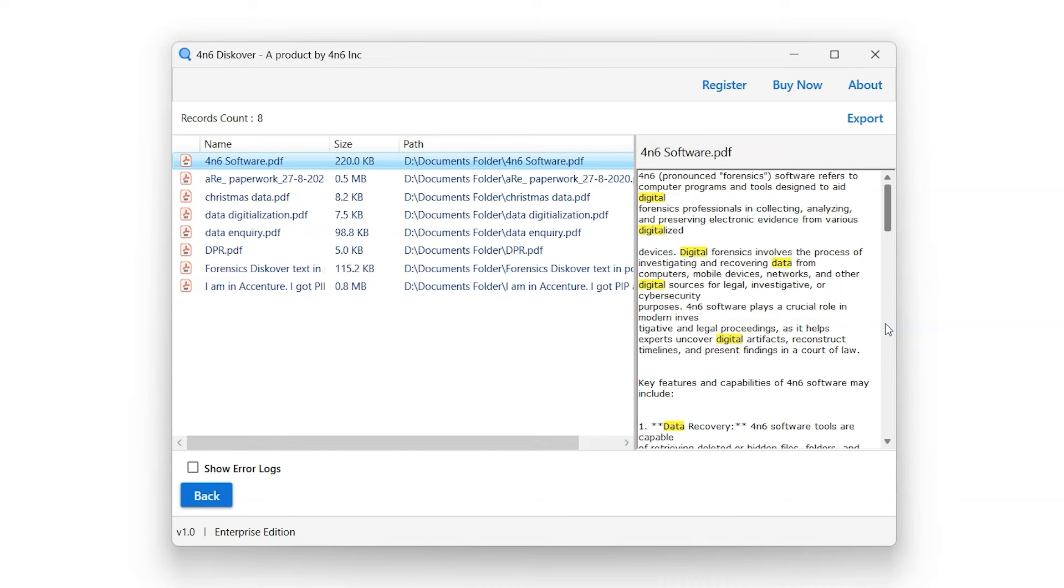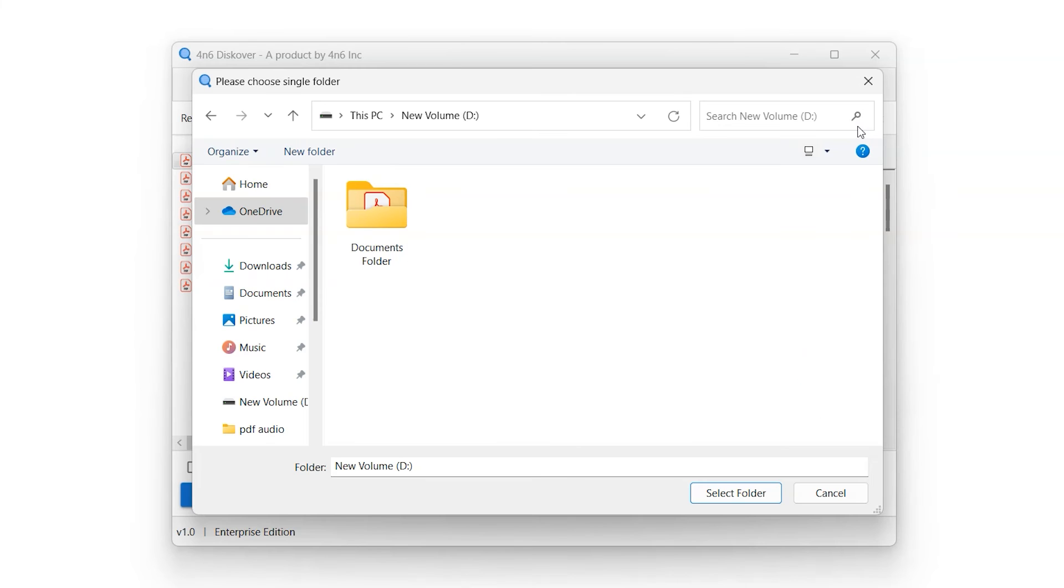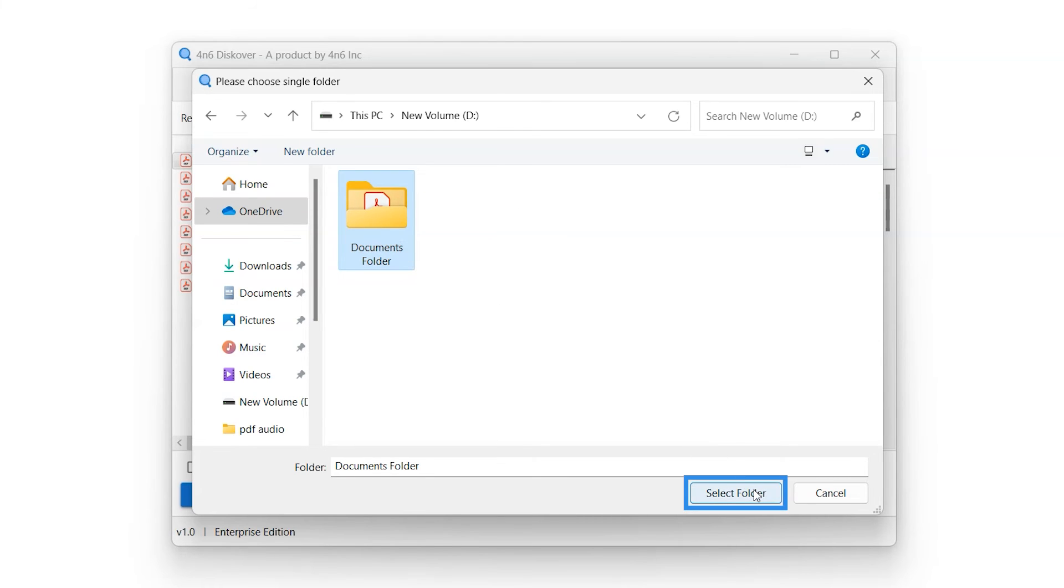Let's initiate the export process. After applying the desired filters, click on the Export button on the top right corner and choose a destination folder to export data. Click on Select Folder button and it will initiate the export process.